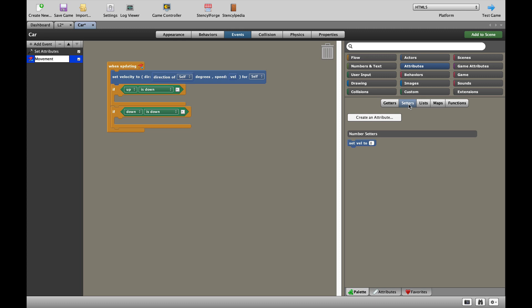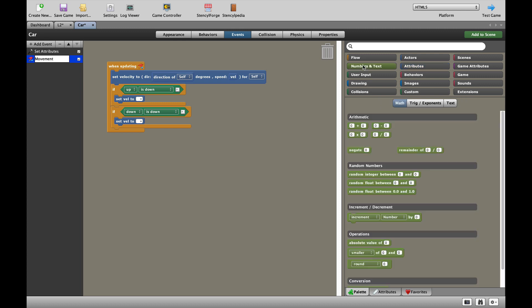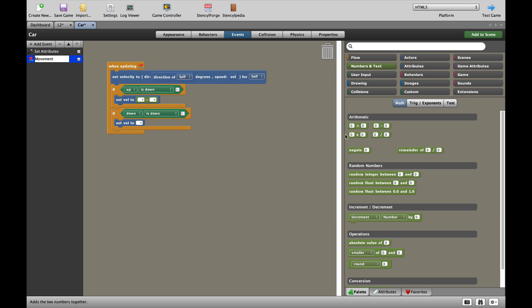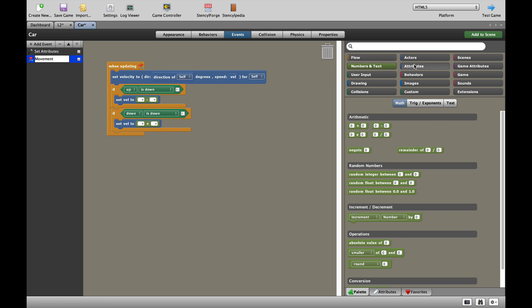We are now going to use our attributes to move the car. We're going to go to setters. We're going to set the velocity for up and set the velocity for down. Now, remember, Stencyl, for some odd reason, likes to call up minus and down plus. In scratch, it's the opposite. So, when we press the up key, our velocity is going to go down, below zero, which means we're going to go upwards on the screen. I know it's confusing, but you'll get used to it.